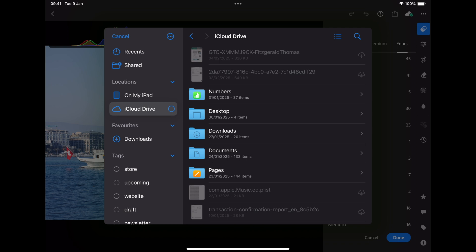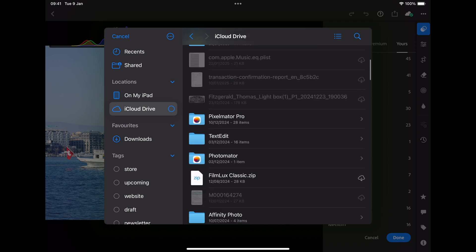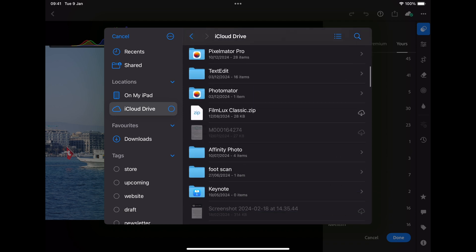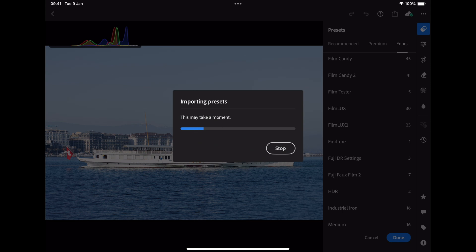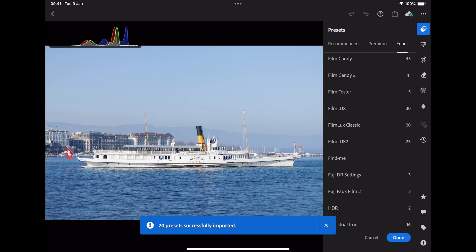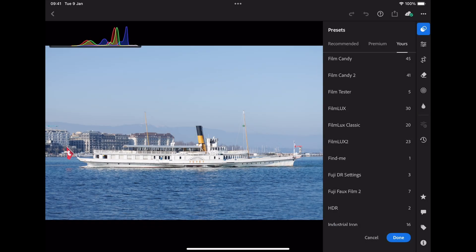I'm now in the iOS file browser. I'll scroll down until I find my presets. They need to be in the zip format — you want your presets zipped as a single folder. Then you just select the presets and it starts importing them. And now we see we have 20 presets successfully imported.